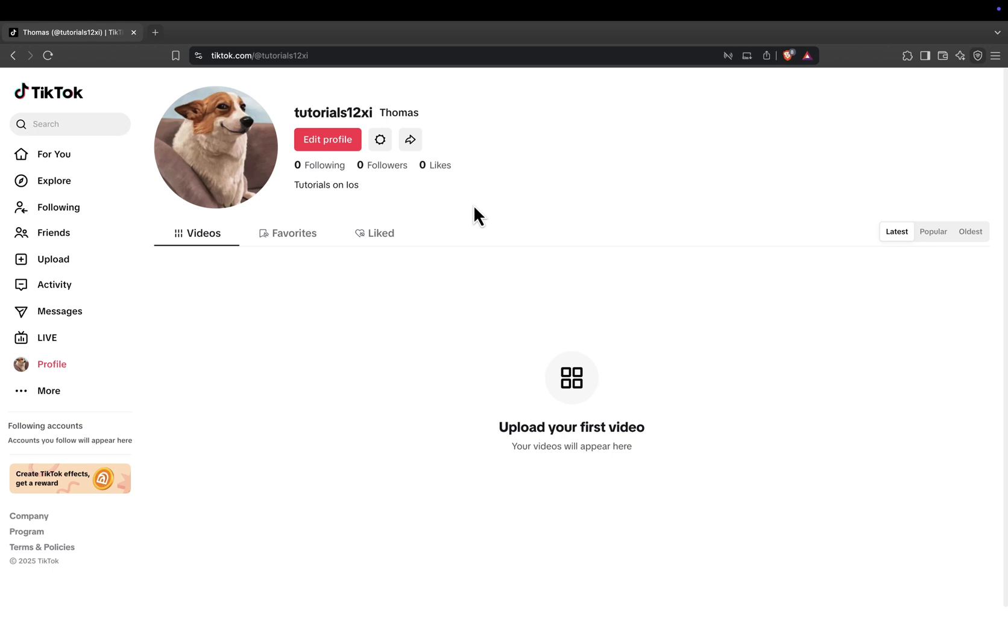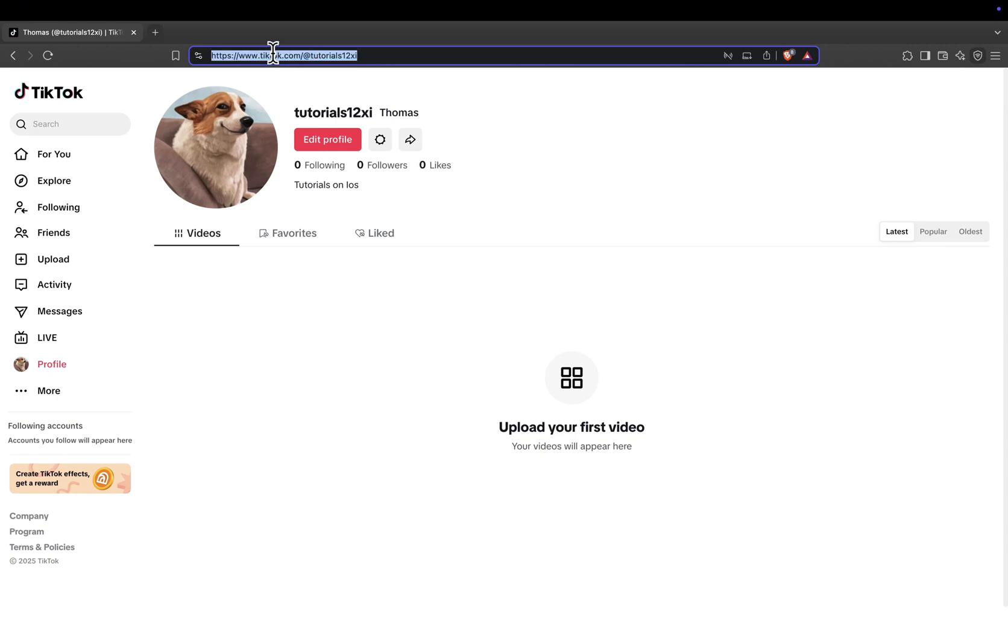Now look at the address bar at the top of your browser. This is your unique TikTok profile link. It should look something like https://www.tiktok.com/@your username.